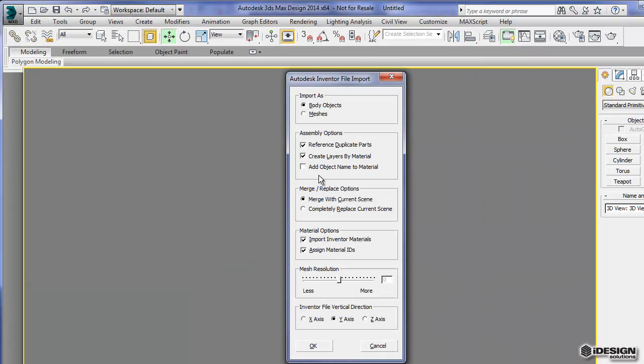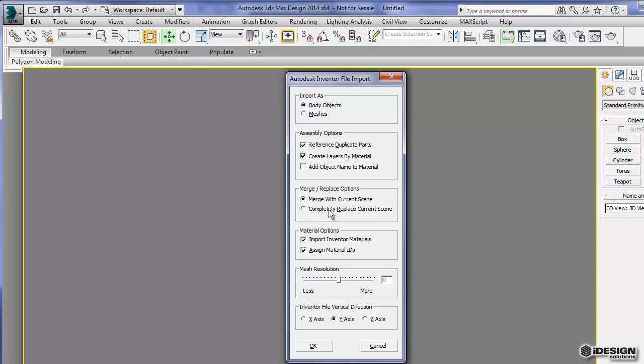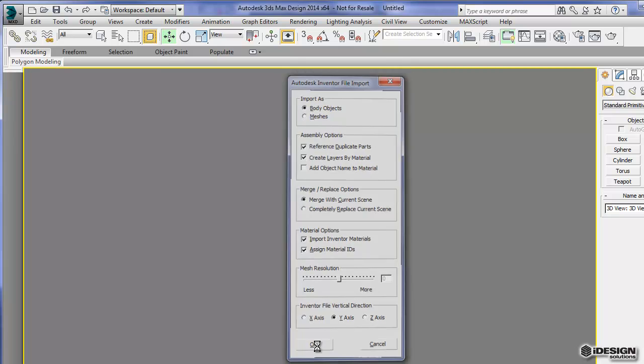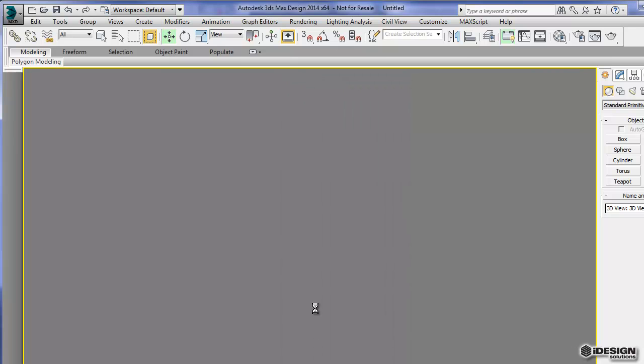And it shows me a dialog box. So there's some things that you'll want to make sure you check off. Right here where it says merge with current scene, you want to make sure that that's selected, not completely replaced. Otherwise everything that we just created with our FBX file will be gone. And then you can change the rotation axis, essentially which way is up. I'm going to leave this as is because I want to see which way it comes in as.